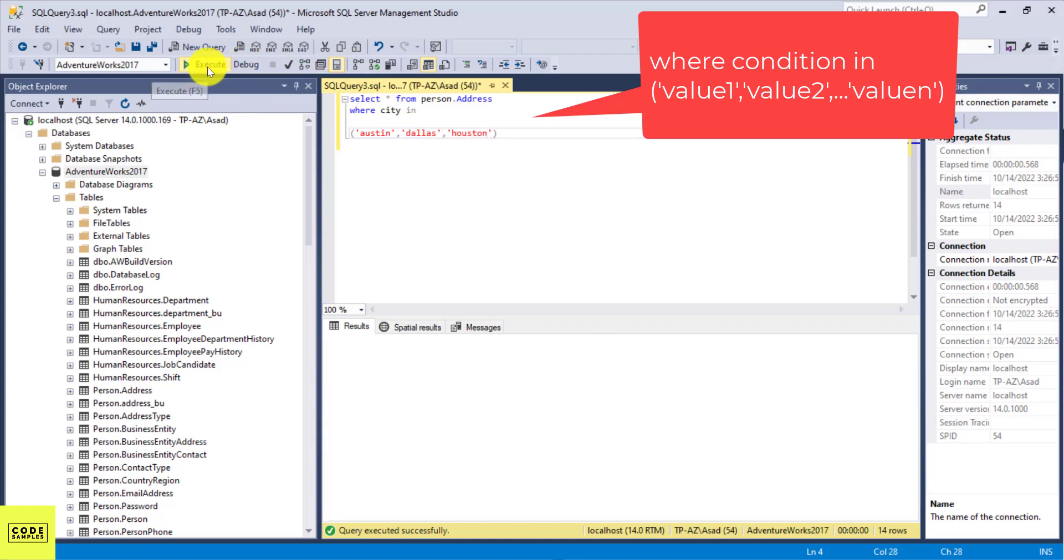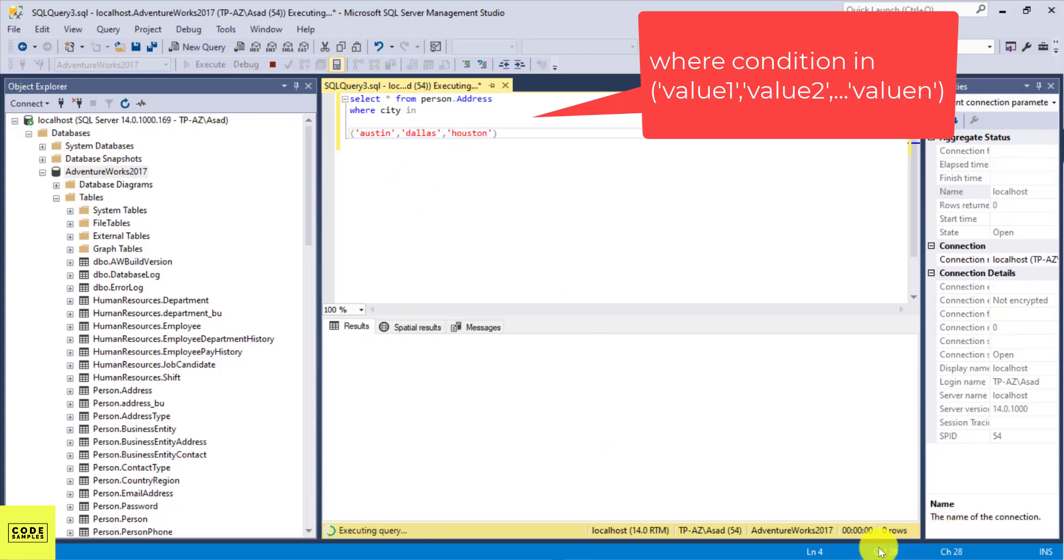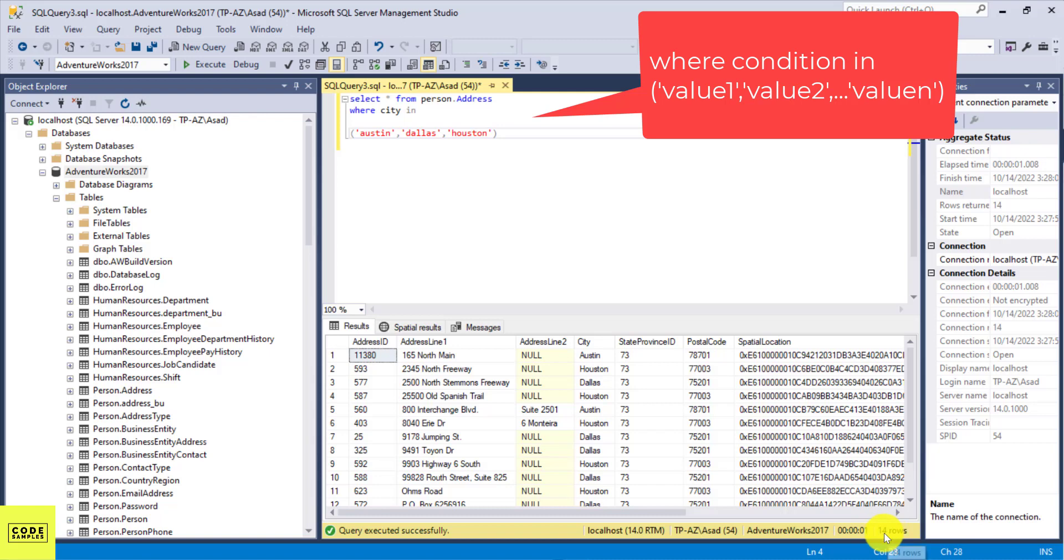So if I execute this now, I'm going to get the same results, 14 rows. But this is a lot simpler. And if you are adding multiple cities, you can do them here, you can just put comma and add more cities.